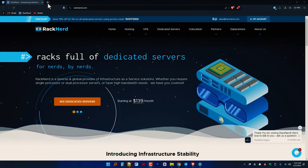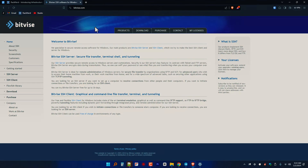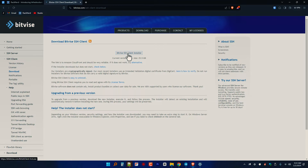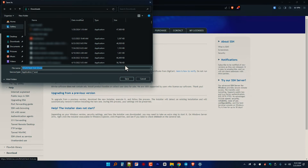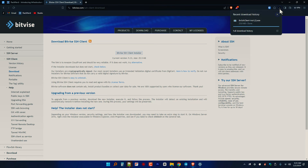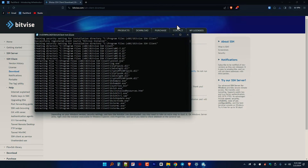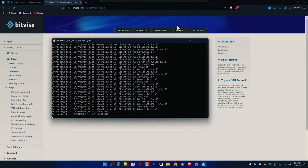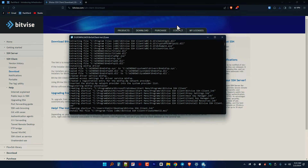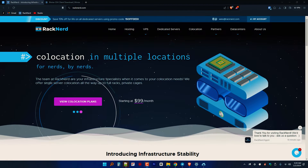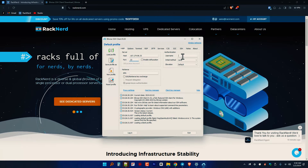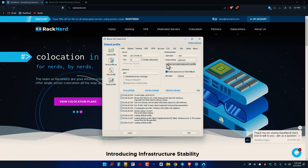Assuming you've already acquired your VPS hosting from Racknerd, let's jump into the installation process of the Bitvise SSH client. Head over to the Bitvise website at bitvise.com and download the client. Next, launch the installer and follow the on-screen instructions. It's a straightforward process, but make sure to customize the installation according to your preferences.